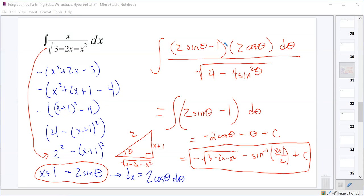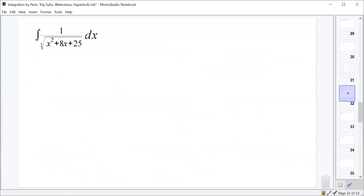Do you think you could do one like that on your own? Let's try: integrate 1 over √(x²+8x+25) dx. Very similar to the last one — probably a little easier once you get it going. I'll give you three or four minutes and check in. So we complete the square first: x²+8x+25 becomes (x+4)²+9, since we need 16 to complete the square and have 9 left over.